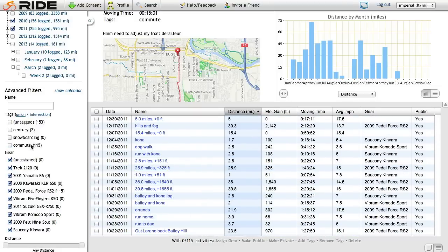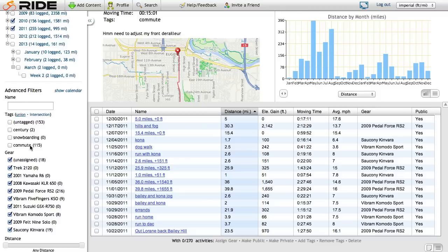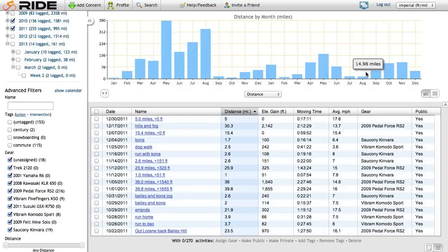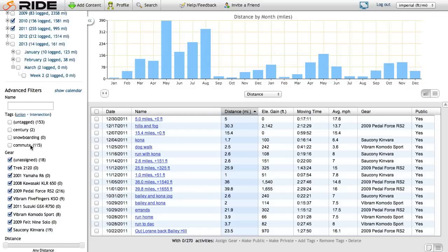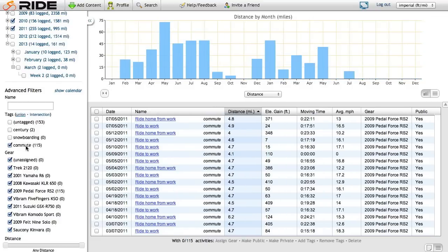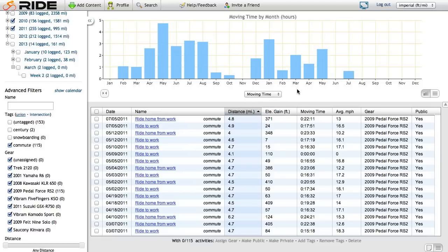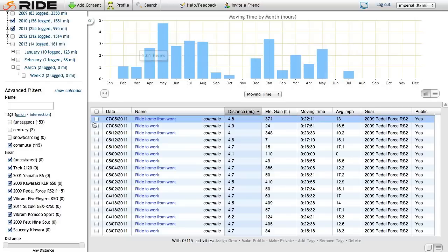So now I have a commute tag. I can easily get to these commutes whenever I want. And here's what's cool. I can expand this graph and see in 2010 and 11, here's all my riding by distance. If I click commute, you'll see the graph update. Now it's only graphing my commutes. I can go ahead and look at moving time. Use the graph the way you would use the graph. But it's only going to be showing what you have filtered.